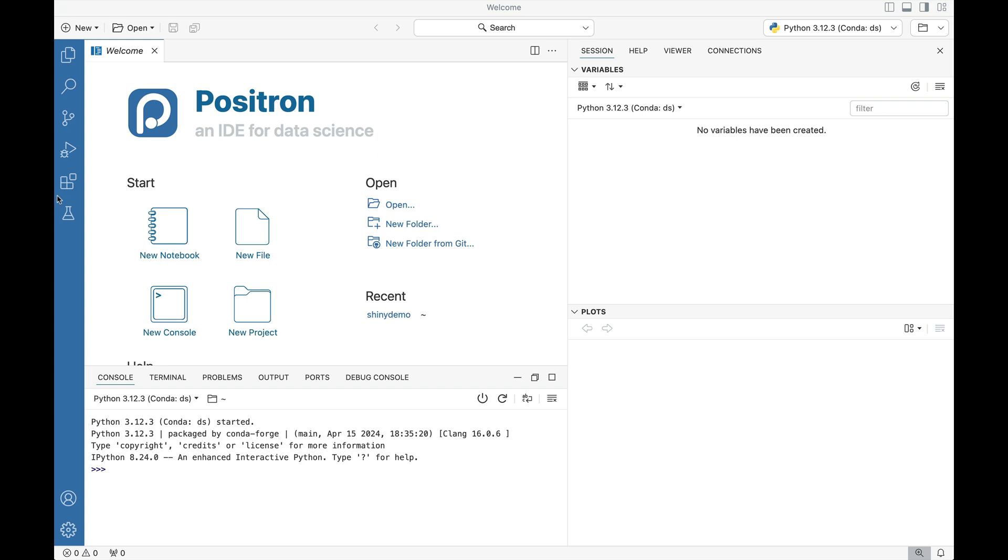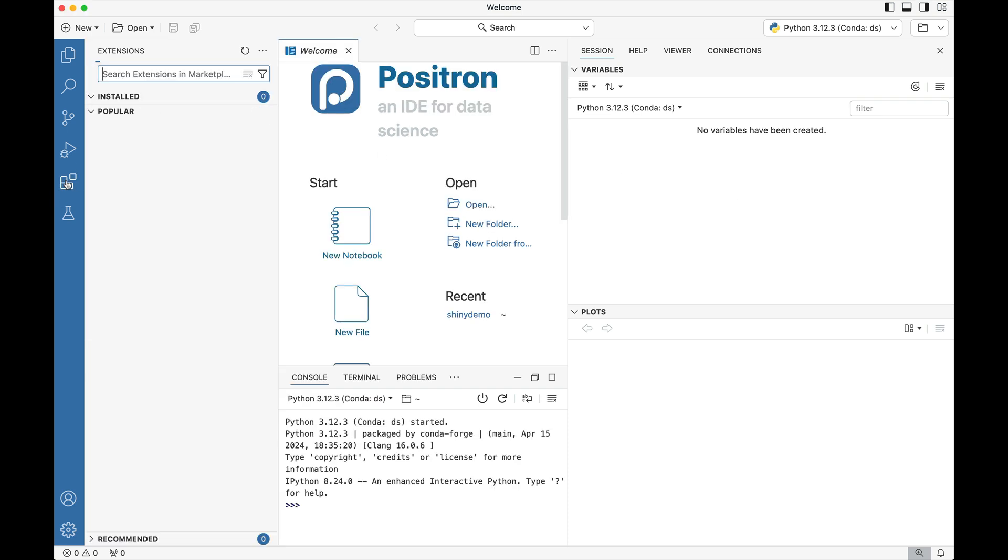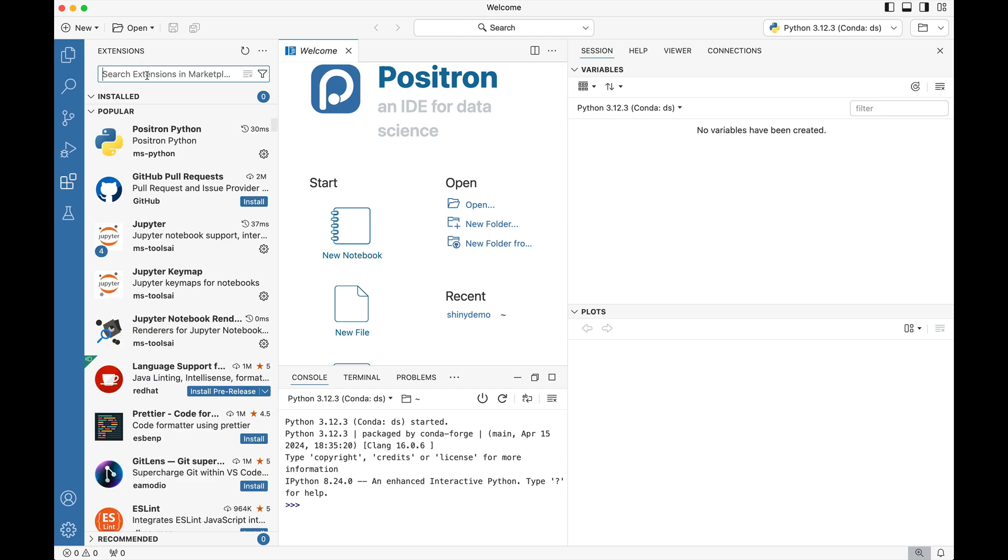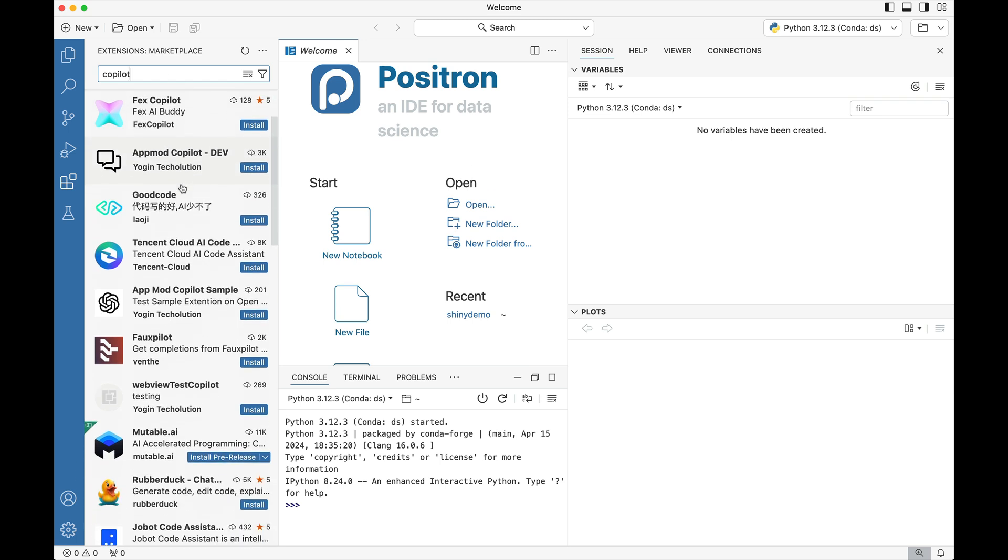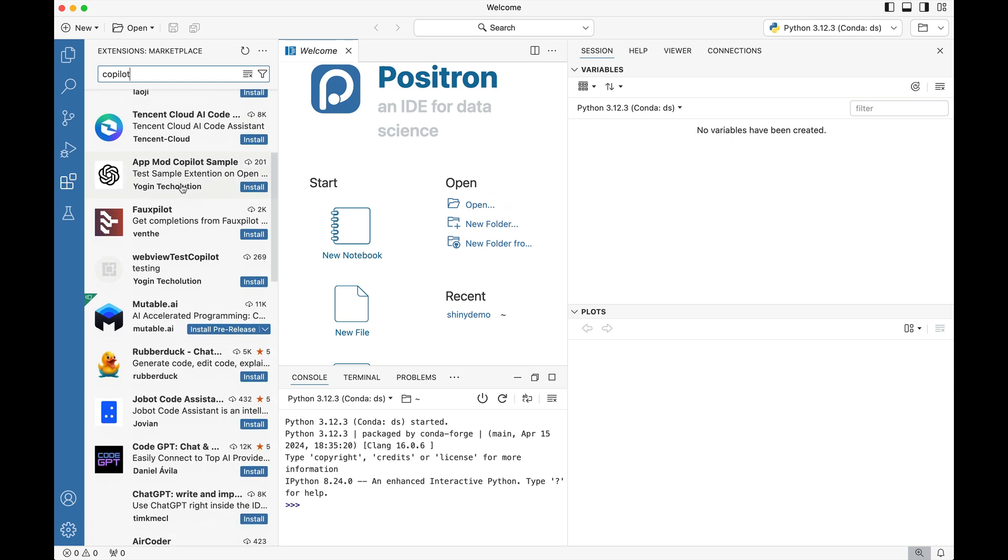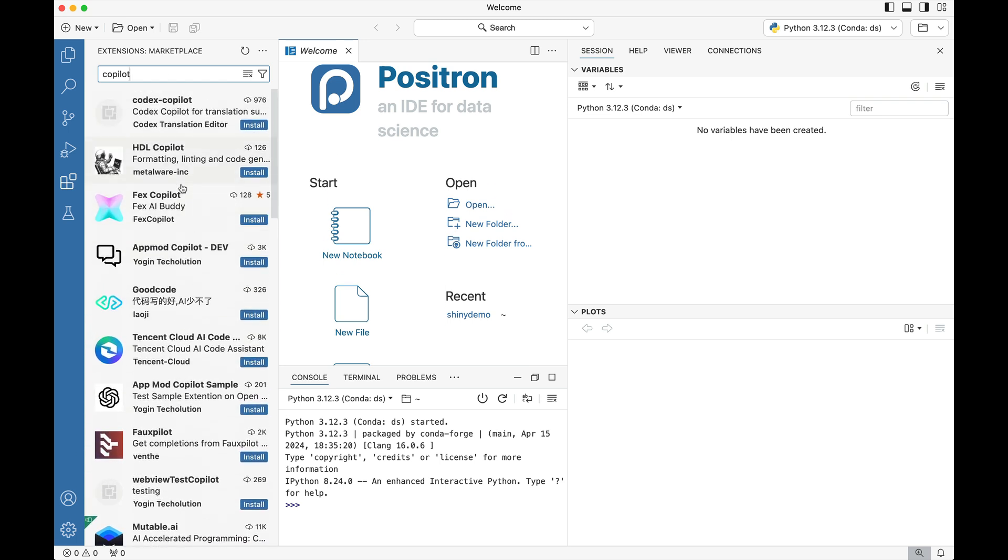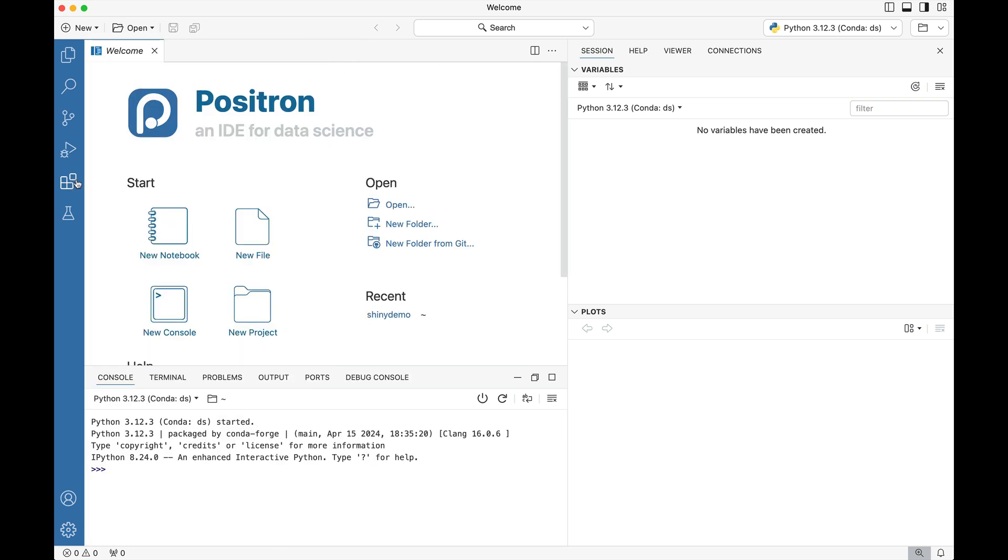So if we go over to this extensions tab and we type in Copilot you'll notice that on the extensions list we don't see a GitHub Copilot extension available. There's a lot of other generic ones, but if your organization requires you to use GitHub Copilot you won't be able to access it that way.